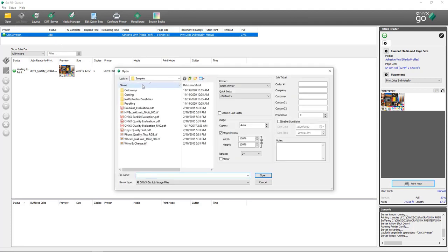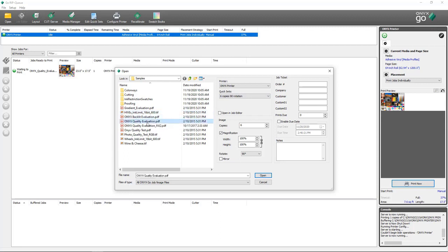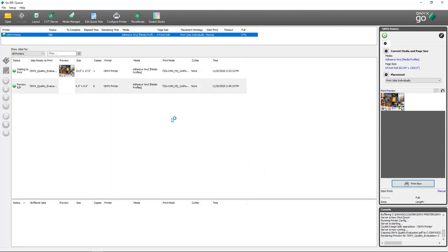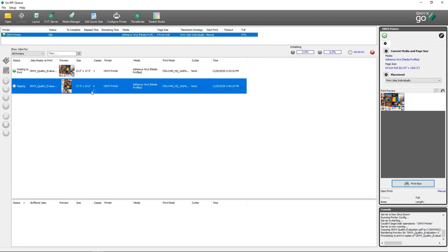Now, when I'm opening jobs in RipQ, I can select that quick set from the quick set dropdown, and those settings will automatically be applied to that job. I'm going to my open dialog box, and for my quick set dropdown I'm going to select Six Copies, 90 Rotation. I'll select my file and click Open. As soon as the file comes into RipQ, my number of copies is set to six, and my rip preview shows that my job has rotated 90 degrees, just like we expected.